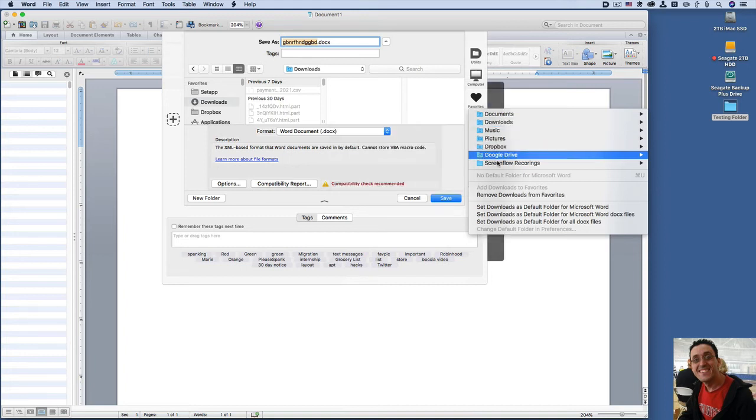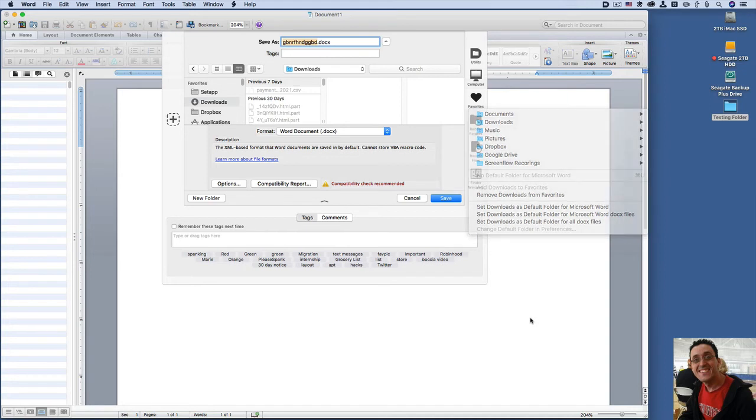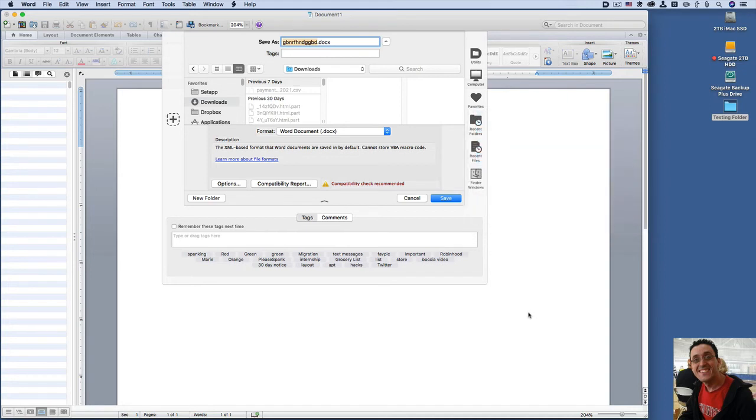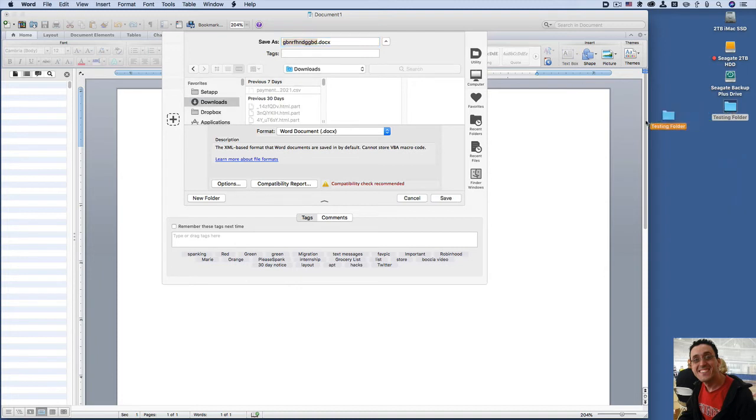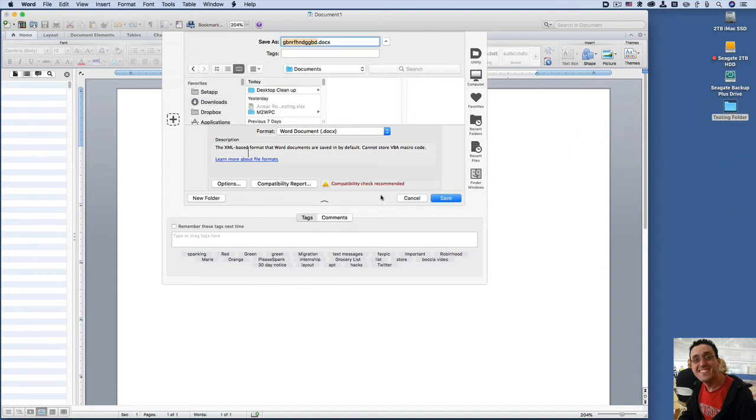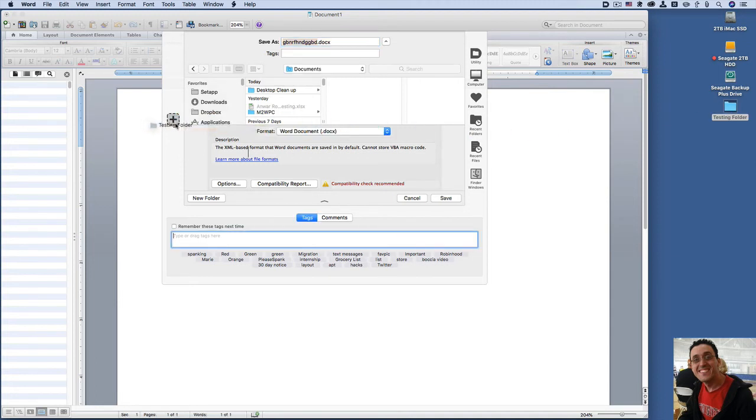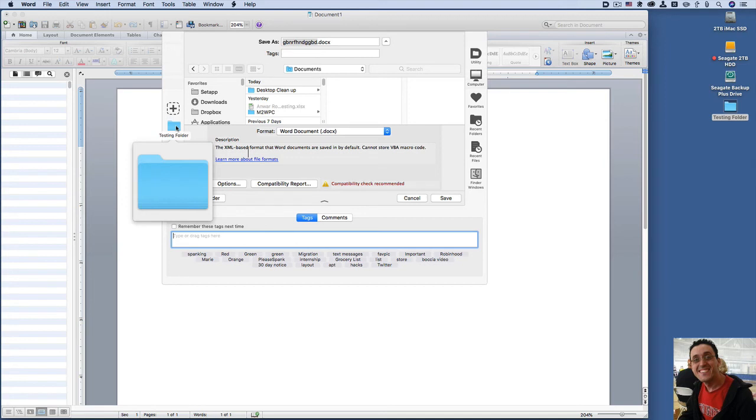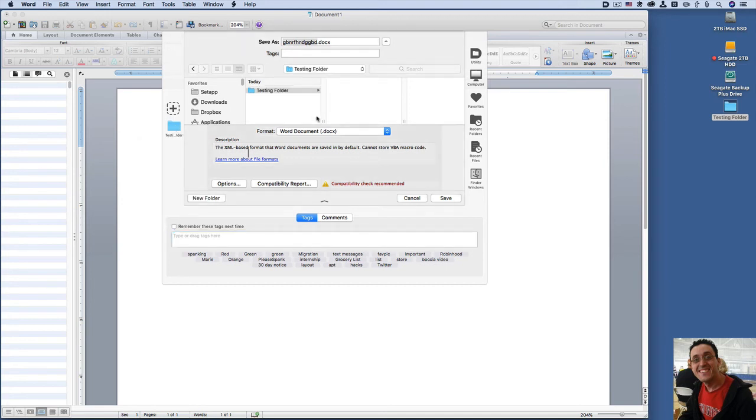You can even do something like this. If you want to save to this folder that's directly on the desktop, all you have to do is drag it. Choose this folder and drag it over here. And now I can just save quickly to the folder that I just dragged it over. And click on it and look at that. It opens it immediately and I can save this document.